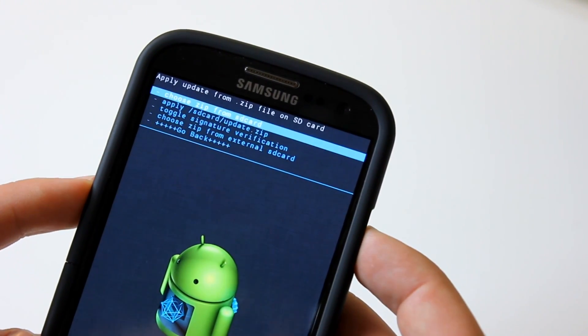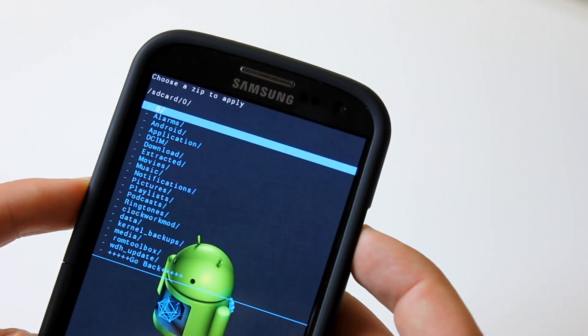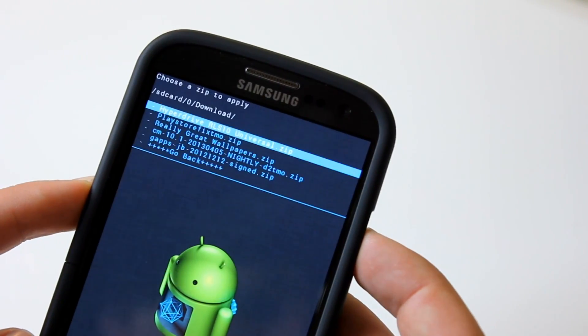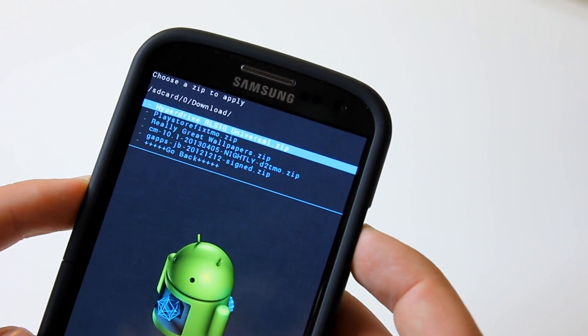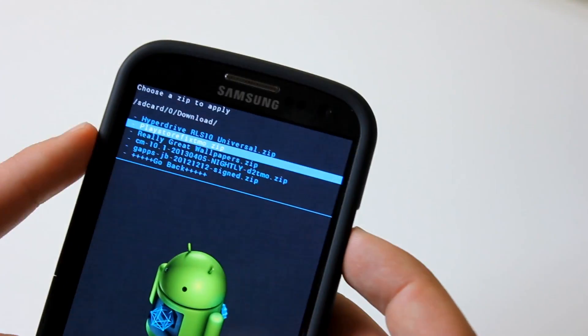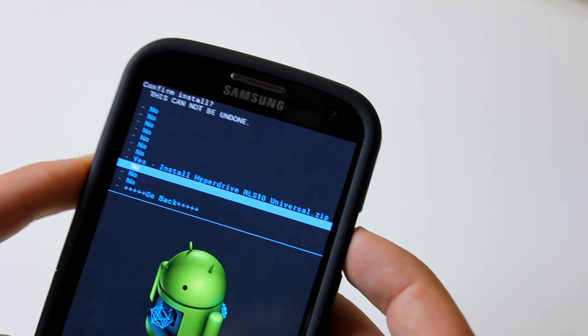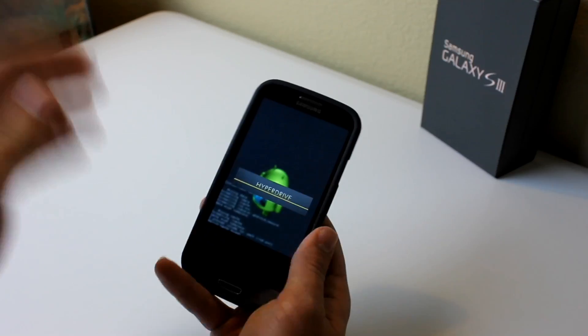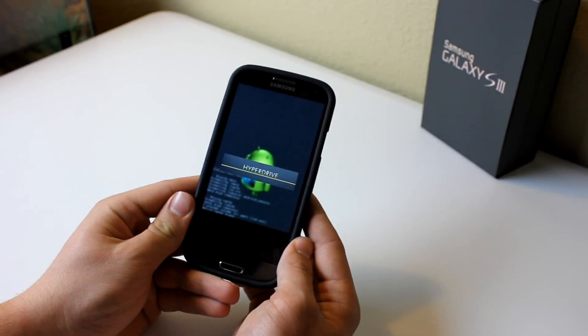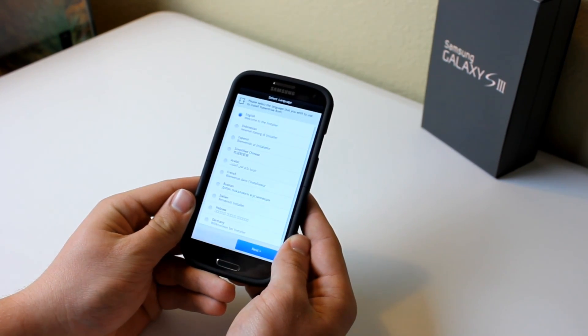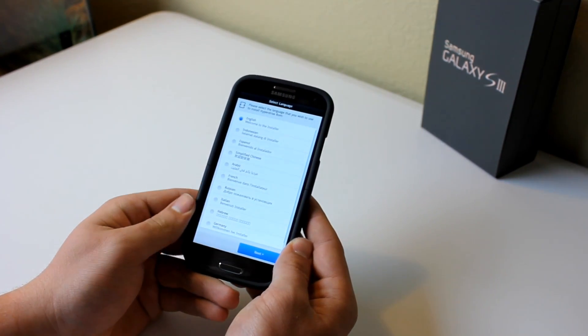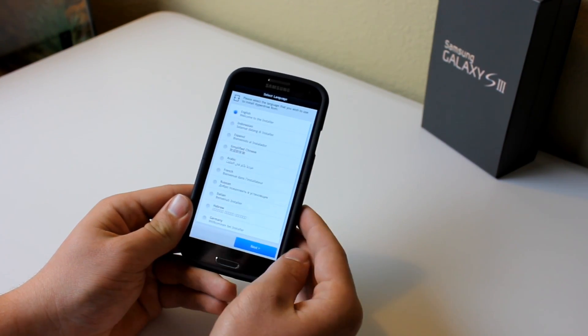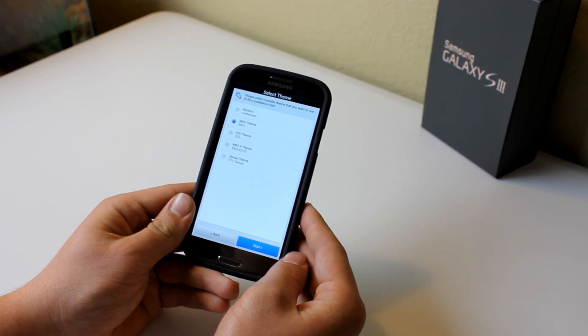Navigate to install zip from sdcard, choose zip from sdcard, then scroll down to the download folder and install the hyperdrive ROM. As you can see right there, click yes, install hyperdrive ROM. Then what's going to happen is it's going to start launching the hyperdrive aroma installer. So this is really cool because it actually lets you pick exactly what you want in the ROM.